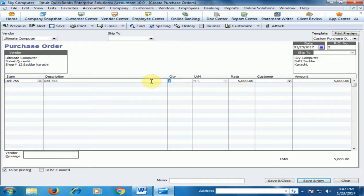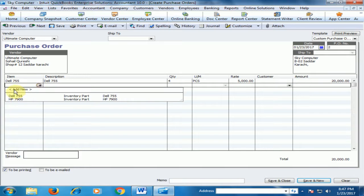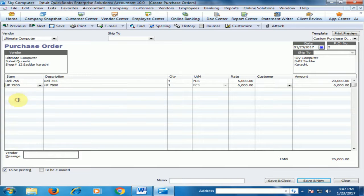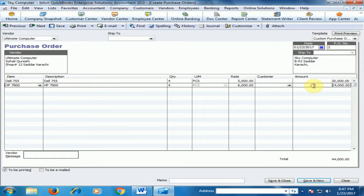The quantity is 4 and the amount is 20,000. For HP 7900, the quantity is 4 and the amount is 24,000.